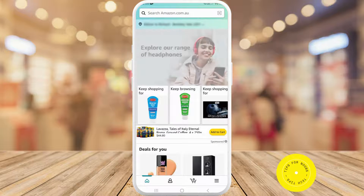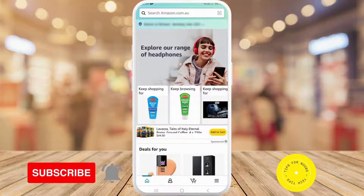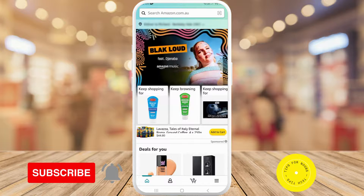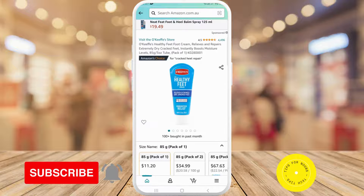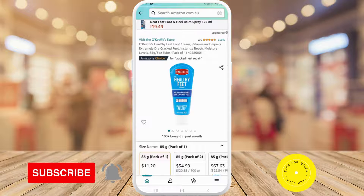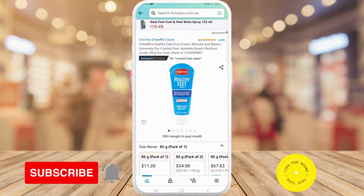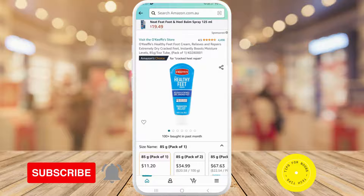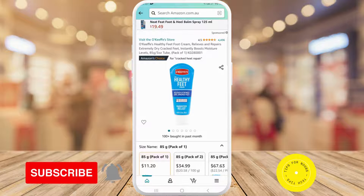To be able to copy your URL from the Amazon app, first head over to the Amazon app. Once you're in the app, find the product that you'd like to share with somebody else. As you can see at the top there's no URL bar.